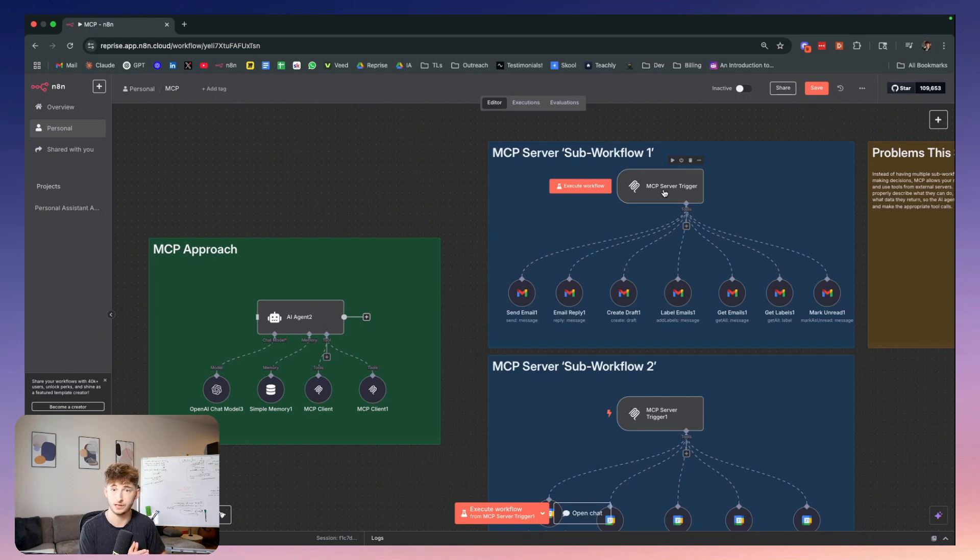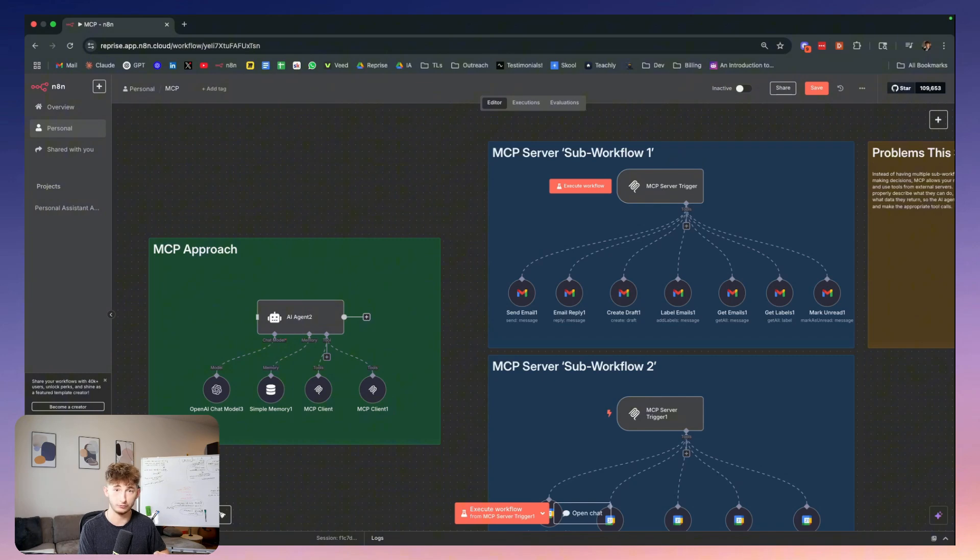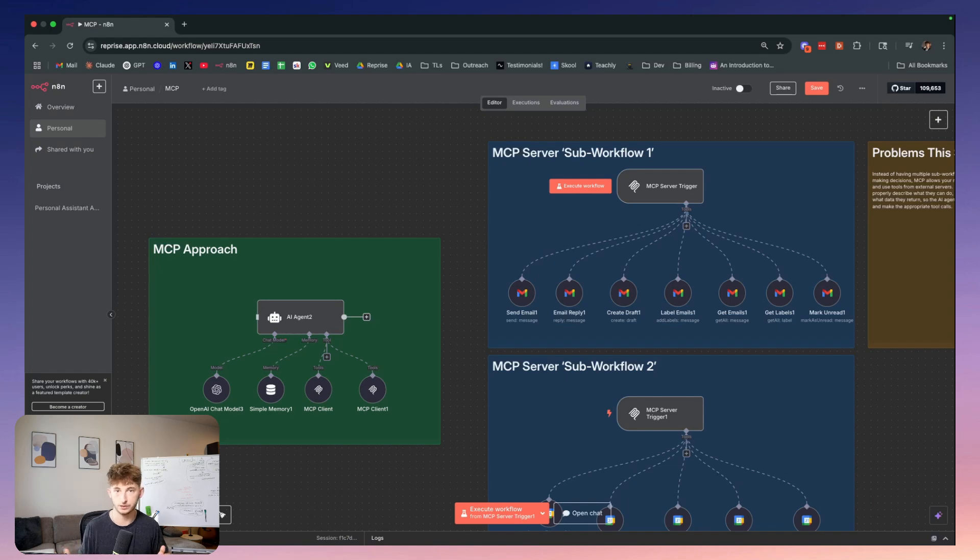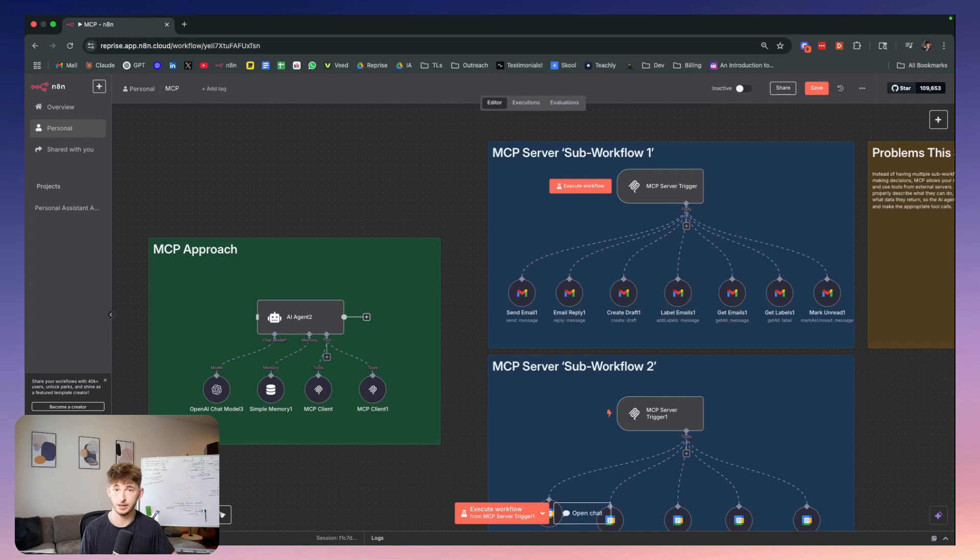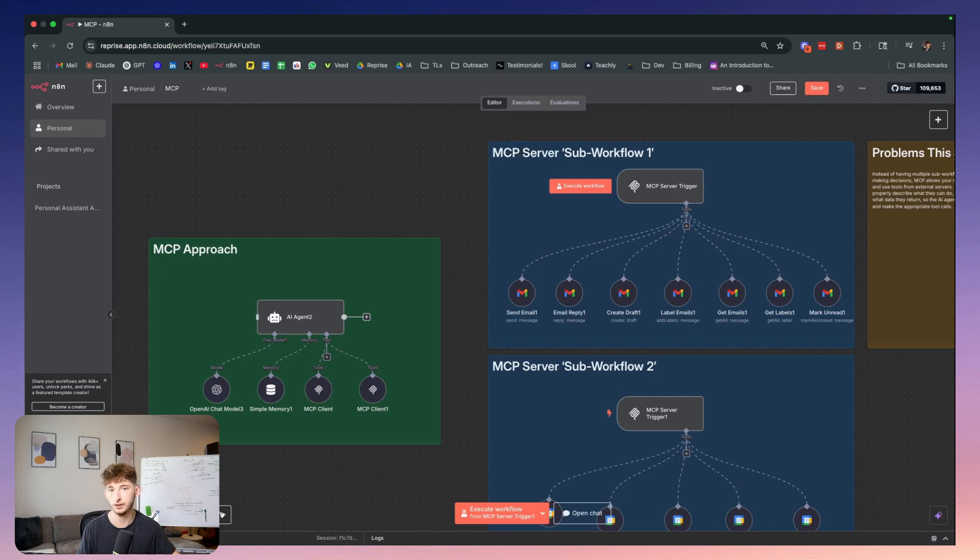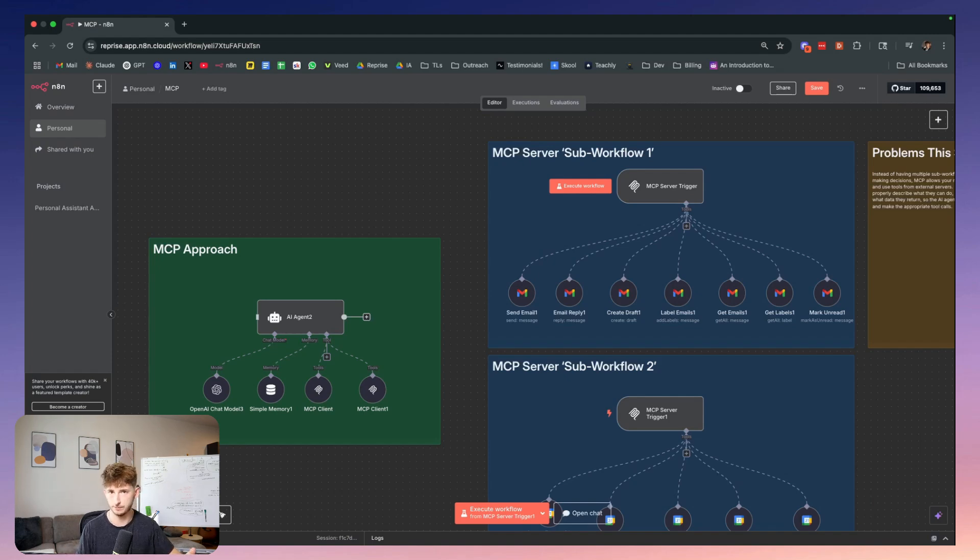You can think of it like a USB-C port for AI applications. Instead of the Russian nesting doll approach where agents are calling N8N workflow tools, you now have a direct line. The agent discovers the tools, chooses the tools, and executes. The MCP server acts like a smart toolbox that can tell your agent exactly what is inside and how to use each tool, eliminating the guesswork and multiple decision points that create those failure scenarios.